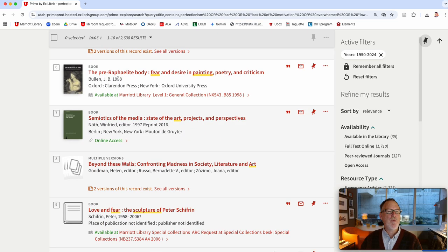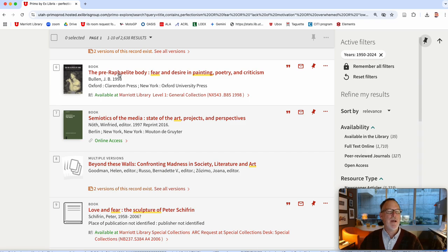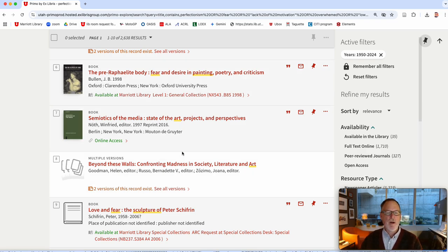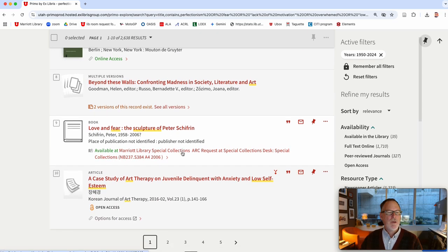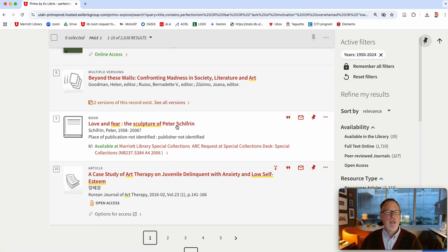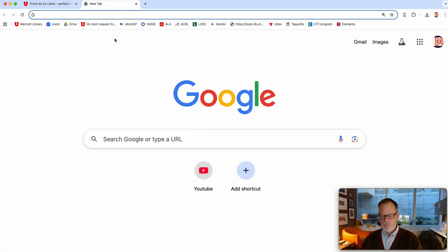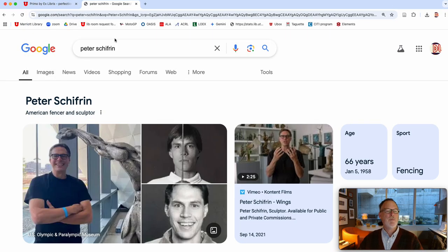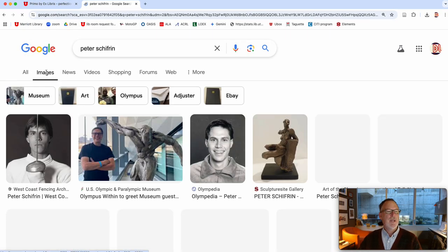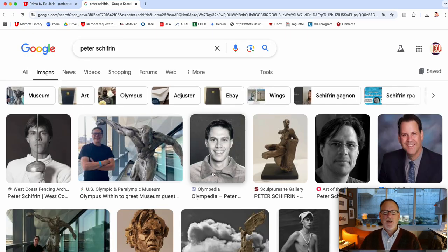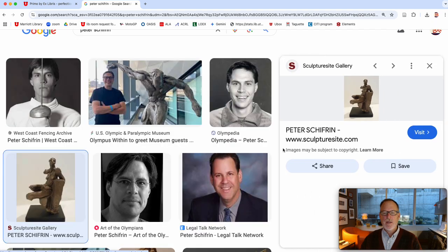But what you can do is you can look for names. So Pre-Raphaelite, that's like kind of Victorian era, so you could look up Pre-Raphaelite art. You could look up Peter Schifrin because there's like love and fear.